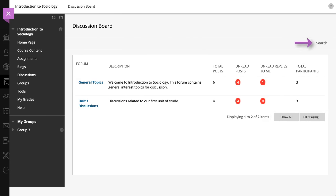You can search for posts, see how many posts are in each forum, and jump to a collection of unread posts.